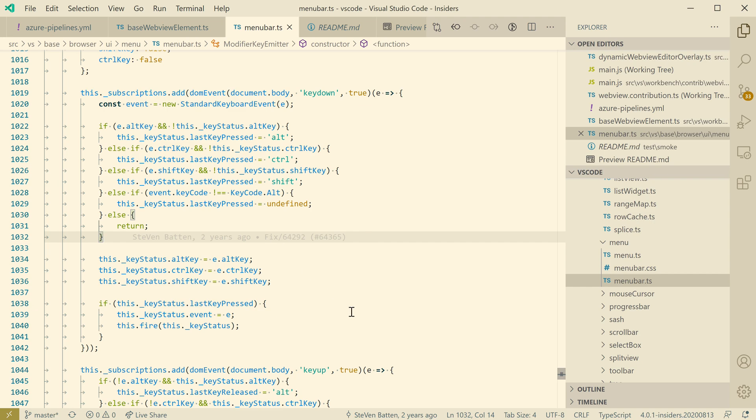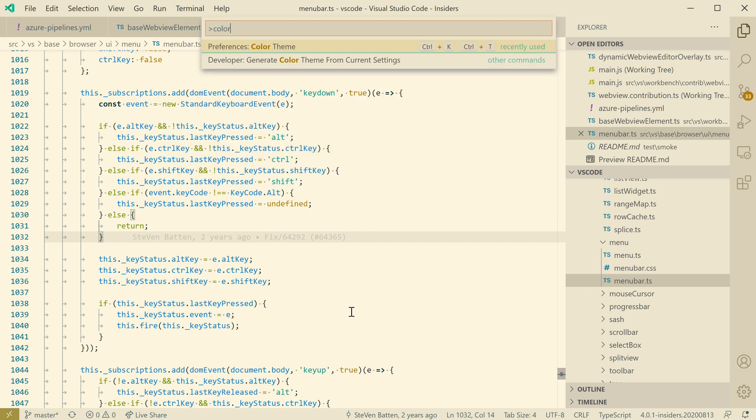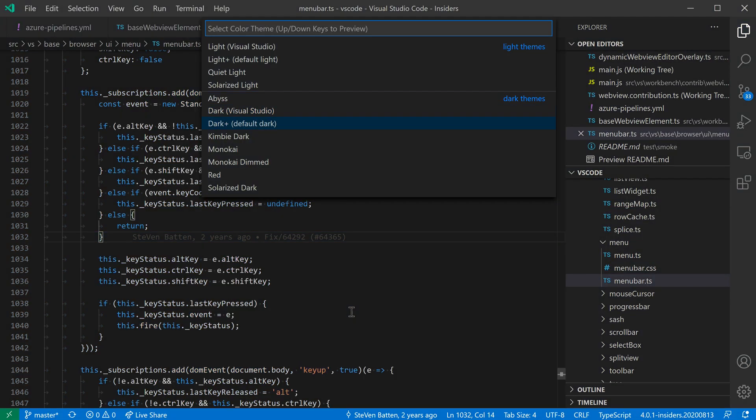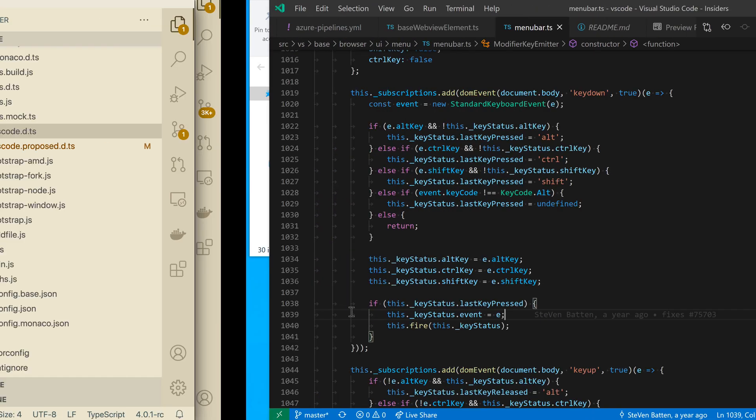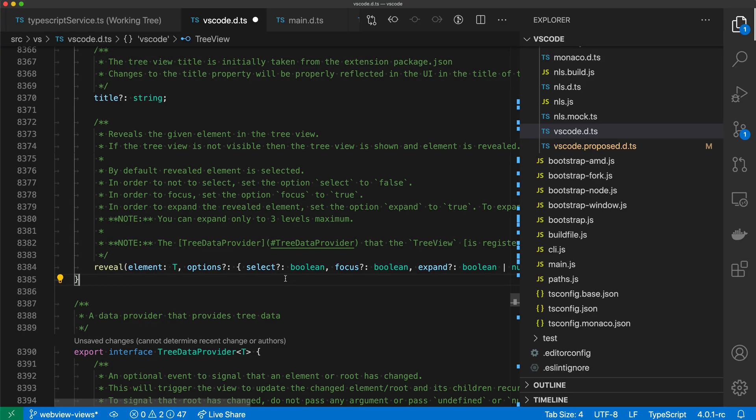So for example, if I go and change my color theme here, go to dark plus, as soon as I swap over to the other machine and give it a moment to sync, you can see that the color theme is updated over here as well.